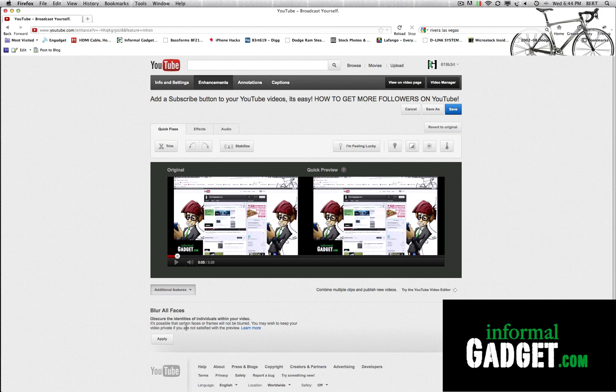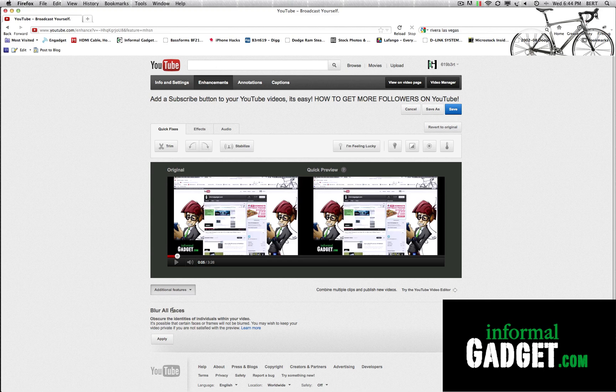It's possible that certain faces or frames will not be blurred. You may wish to keep your video private if you are not satisfied with the preview. So this is basically saying that it's not perfect and I'll show you one example here of it not being too perfect.